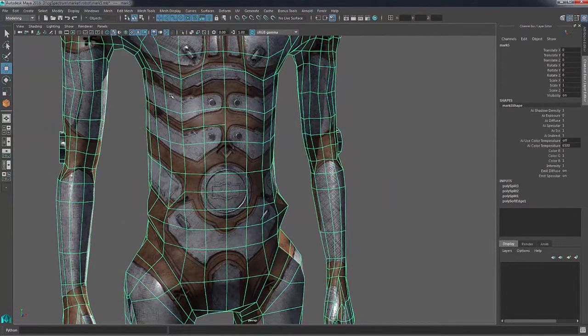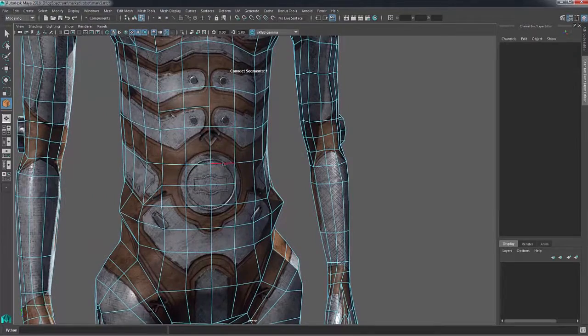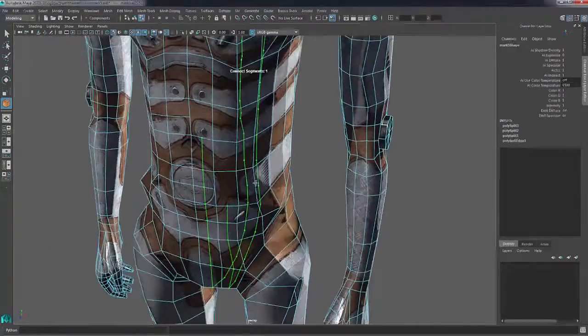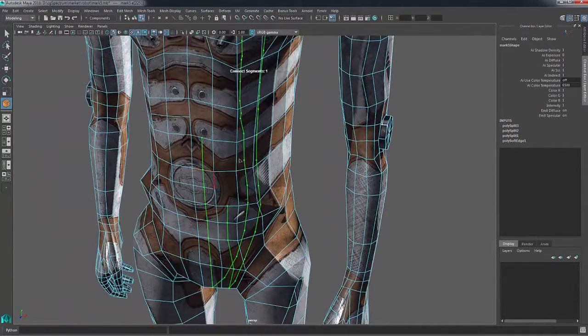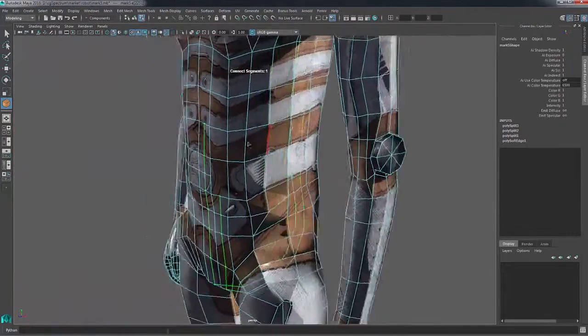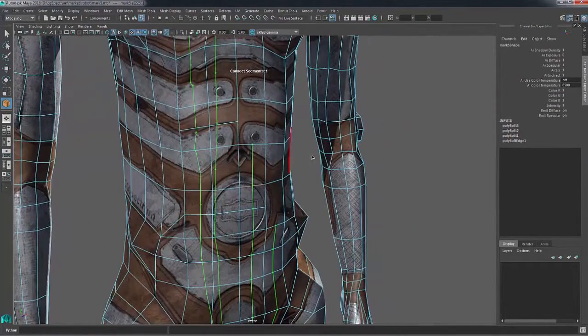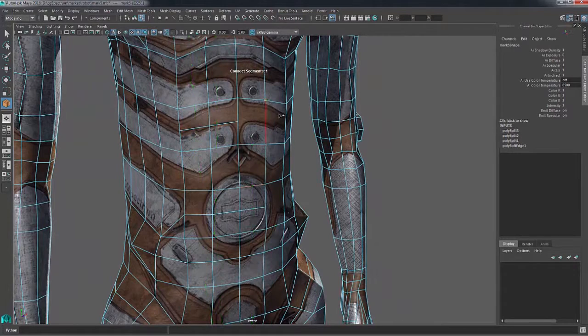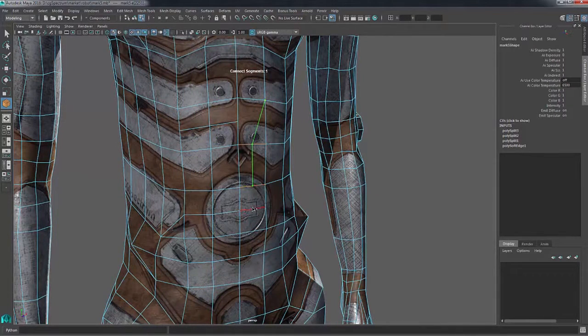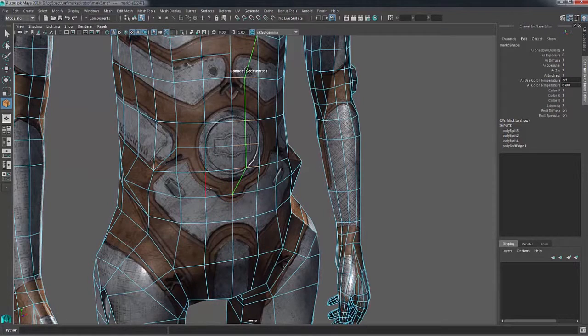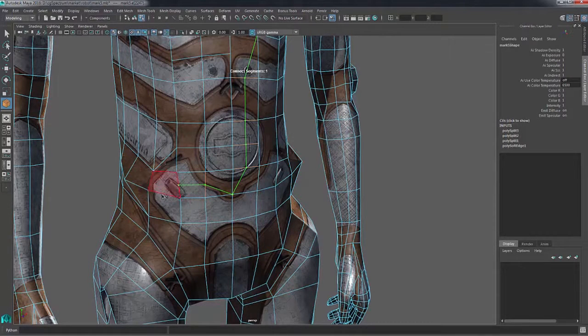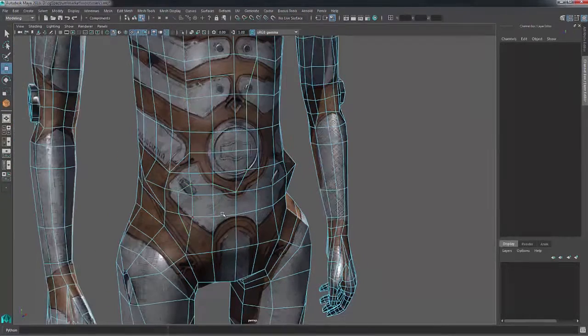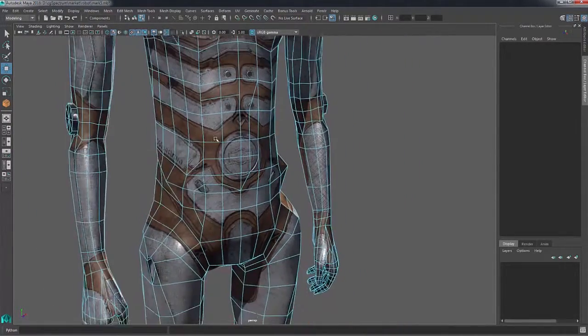Another option you can use is to go back into the connect tool with nothing selected. Then if you just left mouse click, it will make an edge loop automatically where it can. If you want to continue that, you can hold down shift and select the components that you want to be connected together. Then press enter and it will make the cut for you.